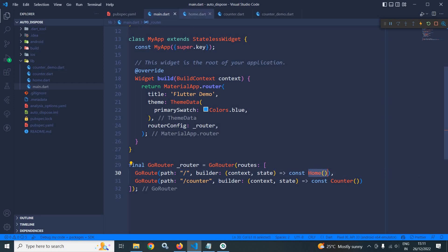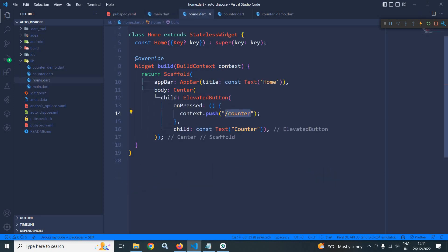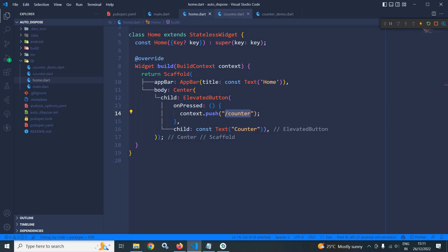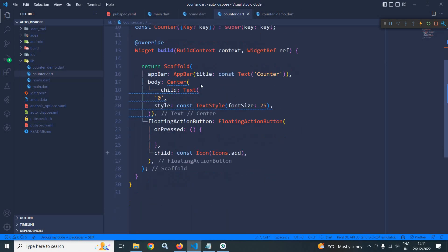In the home view, inside the body, I have a center widget, and as a child of center, I have an elevated button with the text 'counter'. Whenever I click on this button, I should move to the counter path, meaning the counter page opens. In counter.dart, I have a text widget with the value 0 and a floating action button.